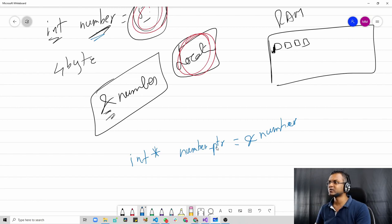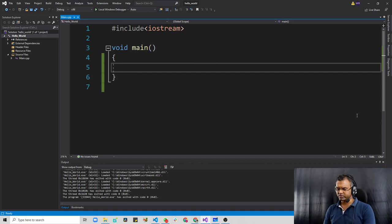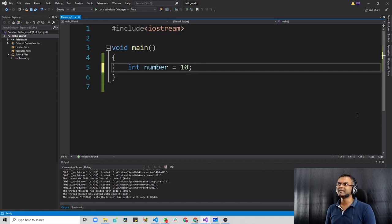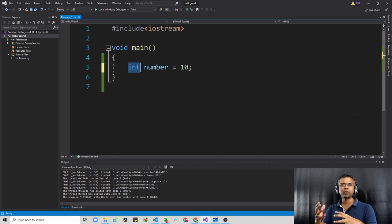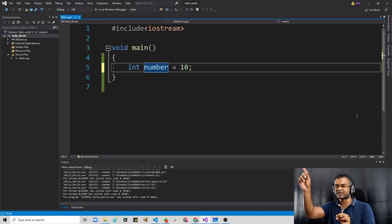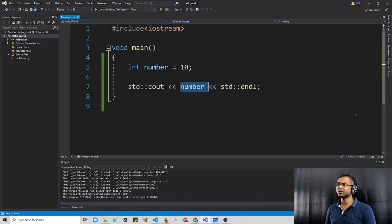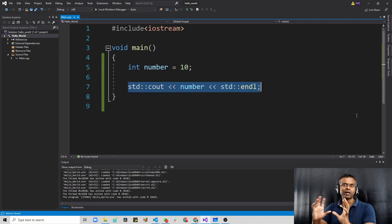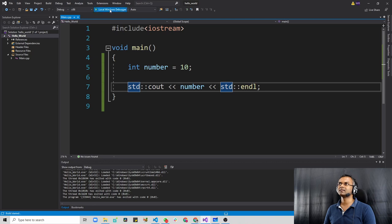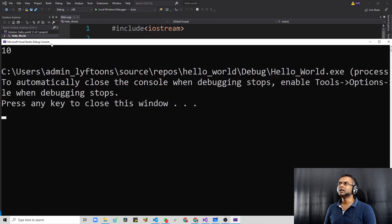Let's see this in action using our Visual Studio IDE. Here we have an empty IDE. We'll start by creating an integer: 'int number = 10'. Since int is four bytes, it's going to allocate four bytes for us in the RAM. The label is 'number', which represents the address wherever it is, and the value is 10. Let's print it out with 'std::cout' and the number variable with an endl for a line break. If we compile and run this, it's just going to print the value 10.